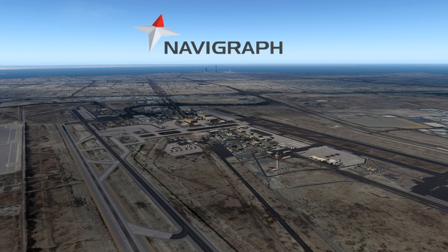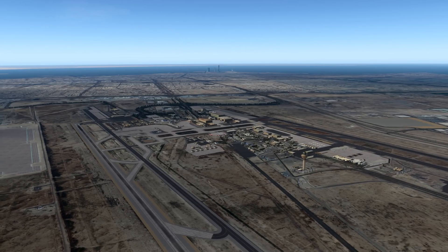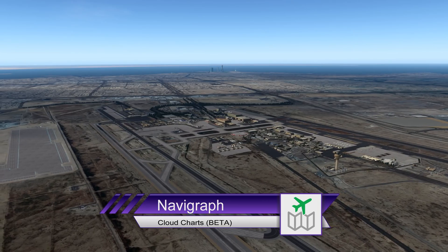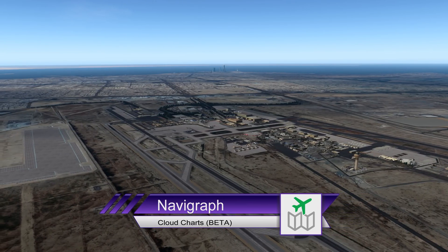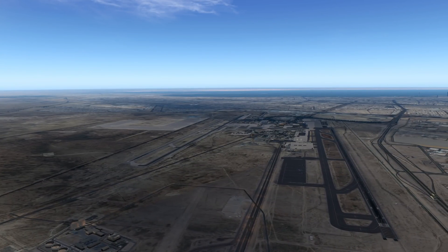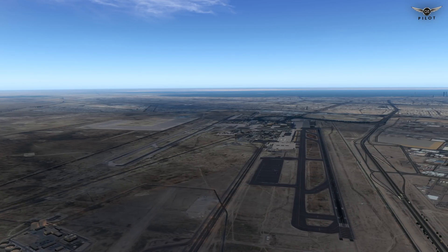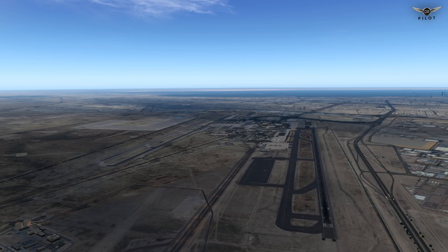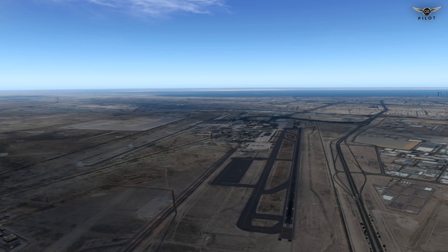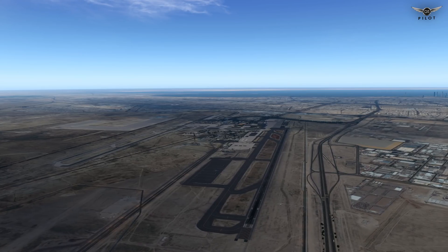Hello there, friends and followers, and welcome to this Navigraph CloudCharts video. Navigraph CloudCharts new version is currently in beta, but the release is imminent. In this video, I'm going to be providing you with an overview of the new features, creating a couple of flight plans, and concluding with a short takeoff from Kuwait International Airport to showcase the moving maps.